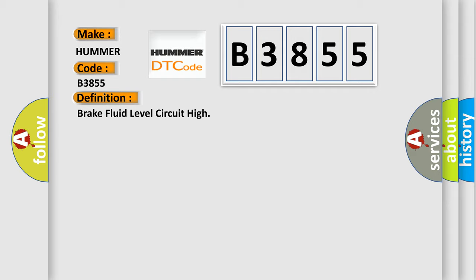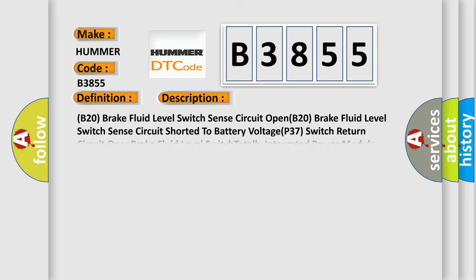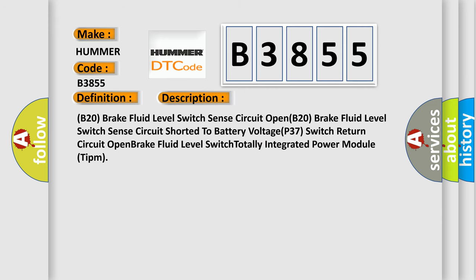And now this is a short description of this DTC code: B20 Brake Fluid Level Switch Sense Circuit Open, B20 Brake Fluid Level Switch Sense Circuit Shorted to Battery Voltage, P37 Switch Return Circuit Open, Brake Fluid Level Switch Totally Integrated Power Module (TIPM).